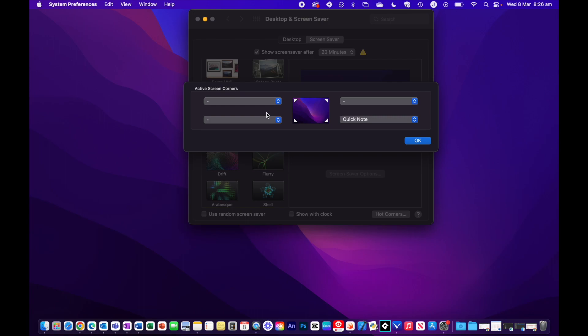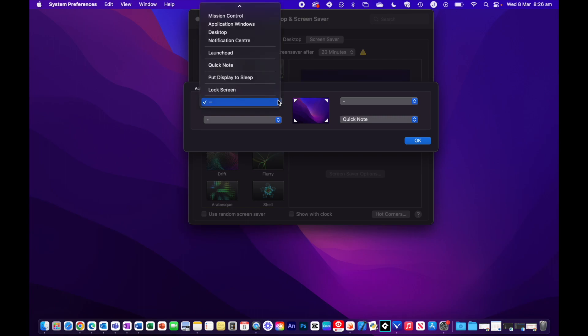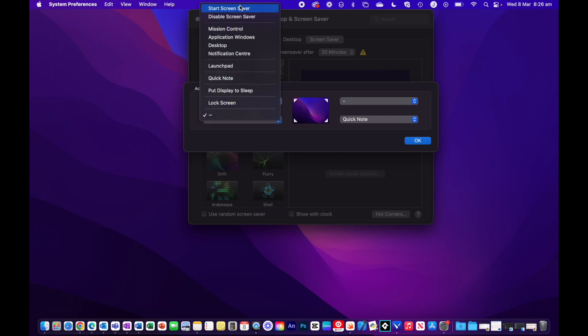To add an action to a corner, simply click the box for that corner and then select the action from the list. Now, we have a number of different options.